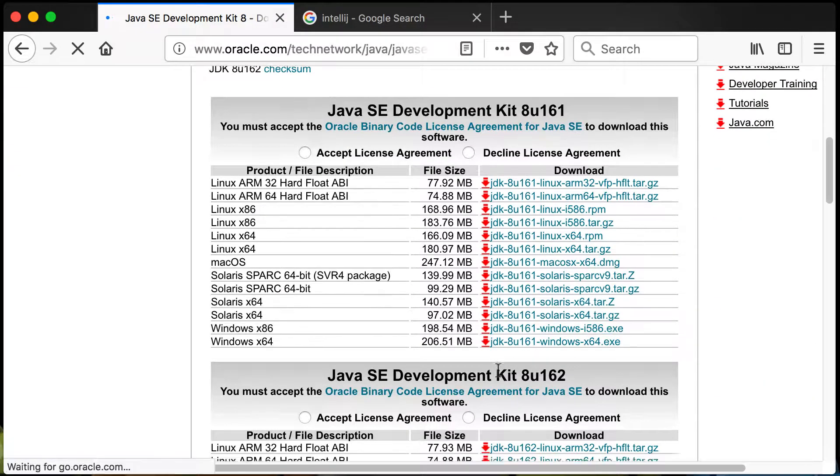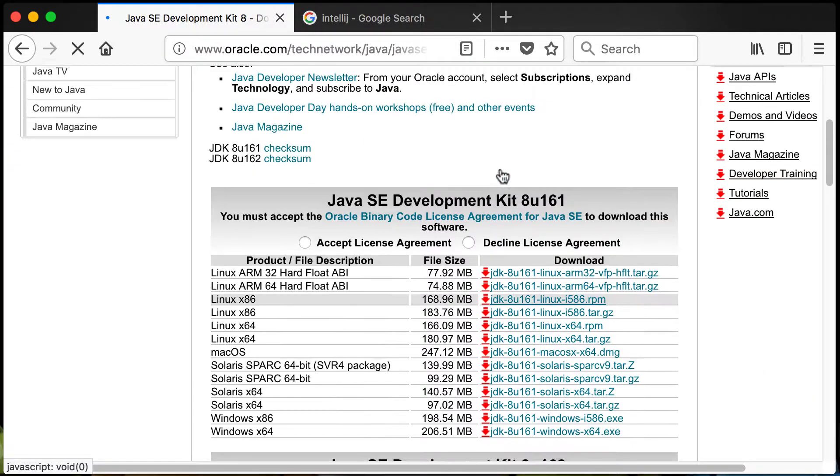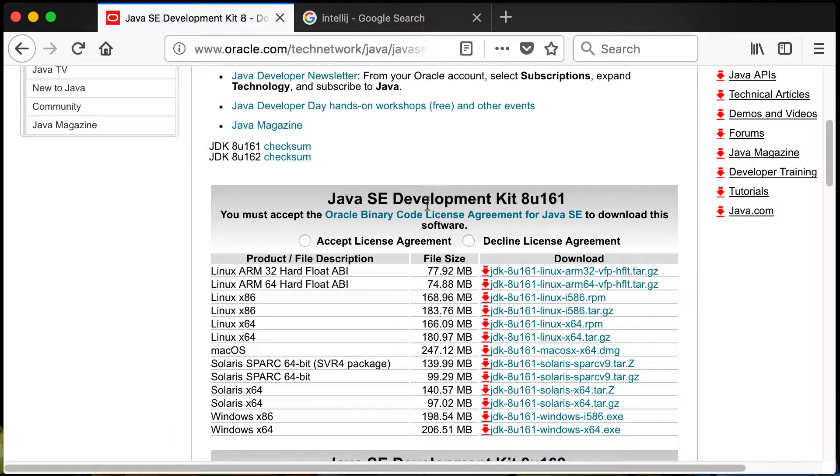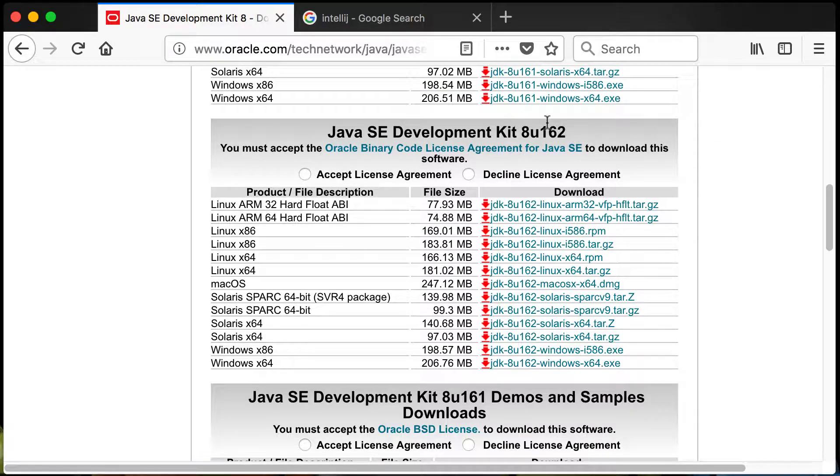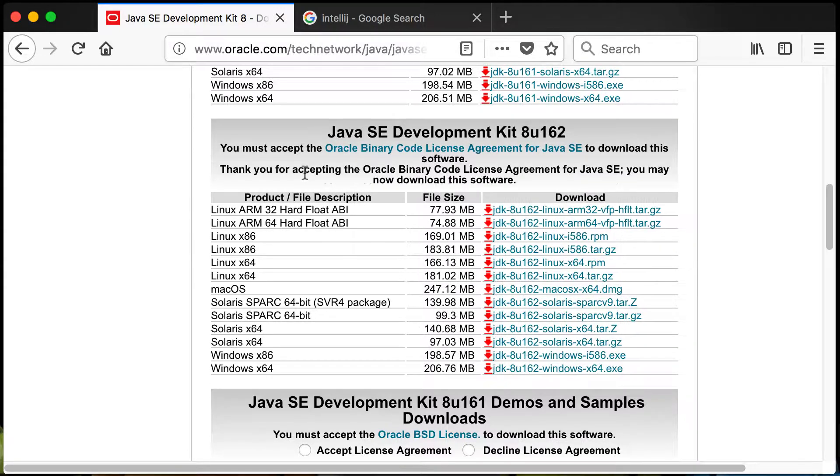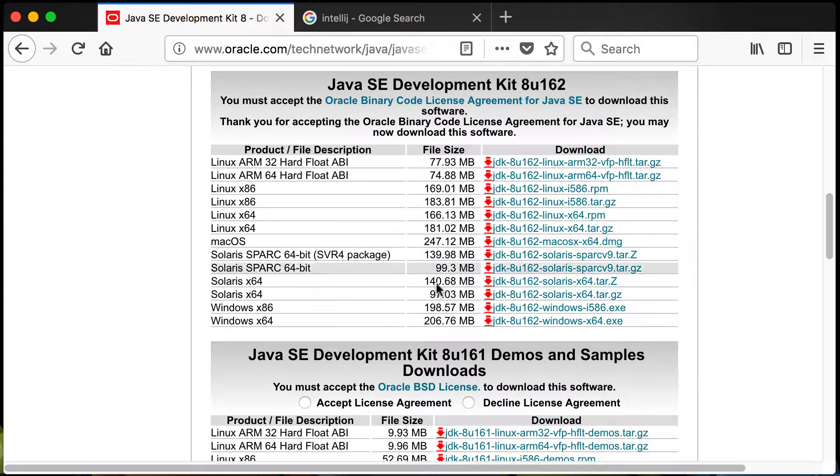If you go down you'll see that we've got the Java SE Development Kit 8U161 but there's a newer version, the 162. Get the highest version that you can get here. You're going to accept the license and then you can see there's the different downloads.